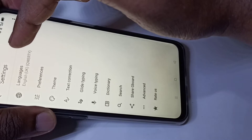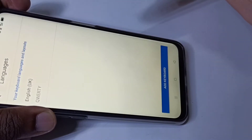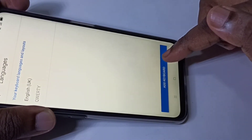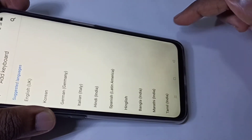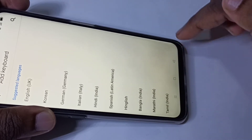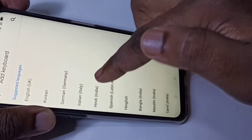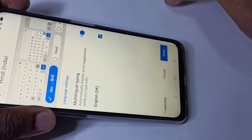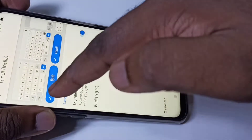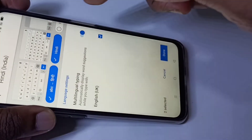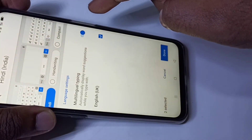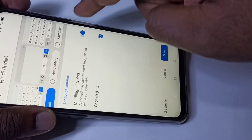Tap on Languages, then tap on Add Keyboard. From this list you can select the languages — let me select Hindi first. Then I am going to enable this in the keyboard. There are a couple of options like handwriting and compact.